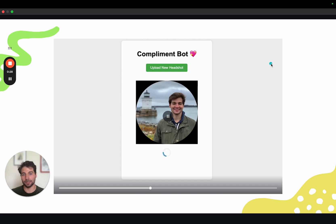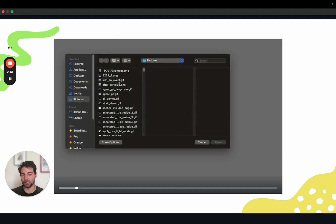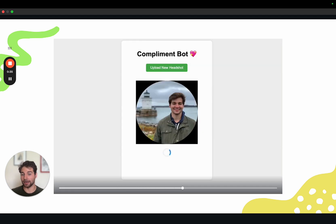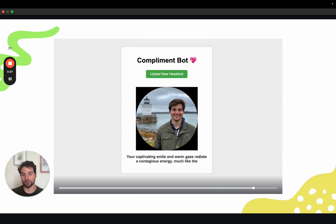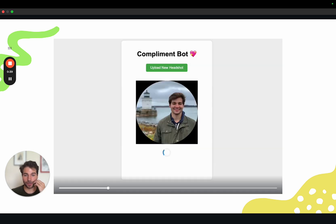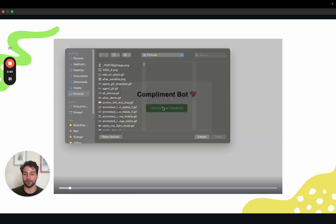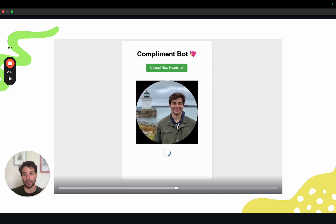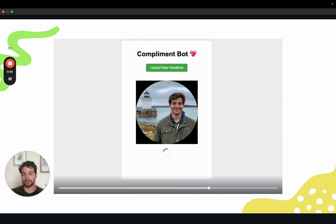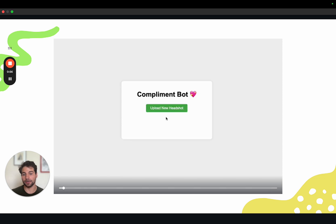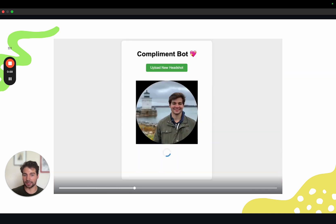The application we're going to build is this complement bot. It lets users upload a photo of themselves or their friends, and then the bot will generate a nice complement of the subject in the image, as you can see here. In order to build this, you would need an AI model or a series of AI models to do two things: first, to understand who's in the image and what they look like — getting a semantic understanding of the image — and second, turning that understanding into a nice, concise complement to return to the user.